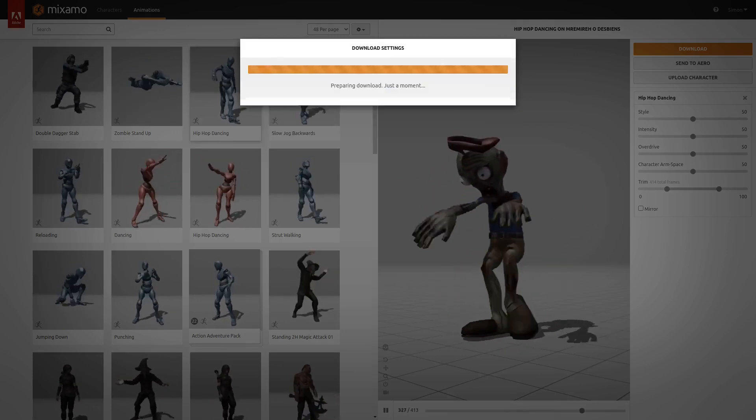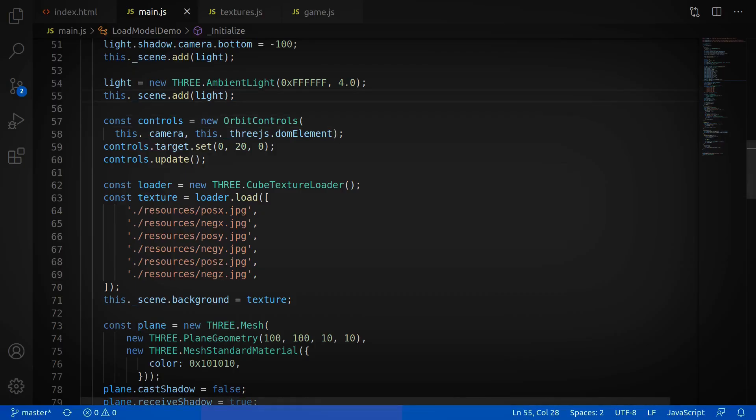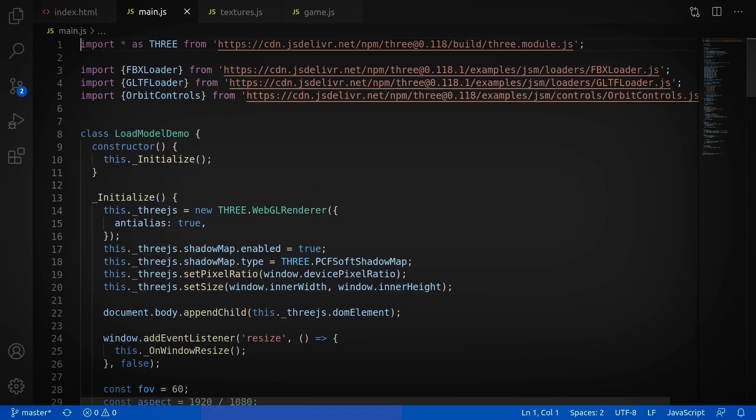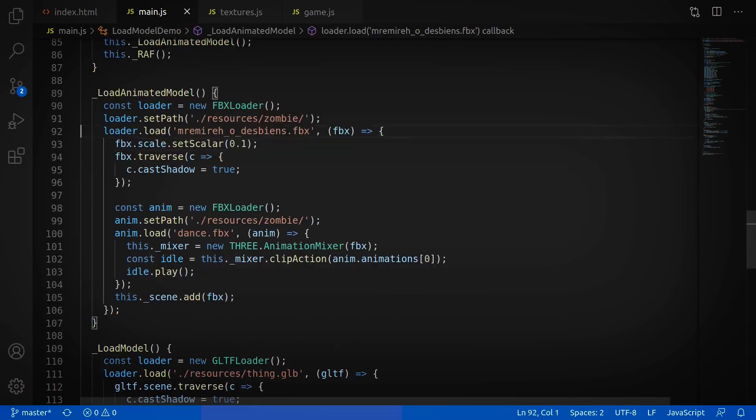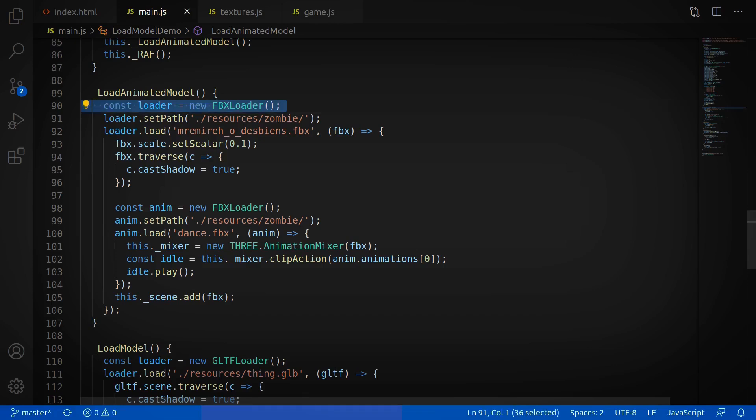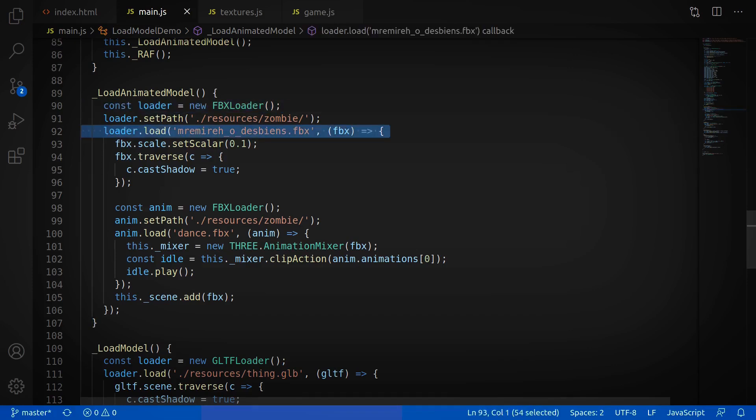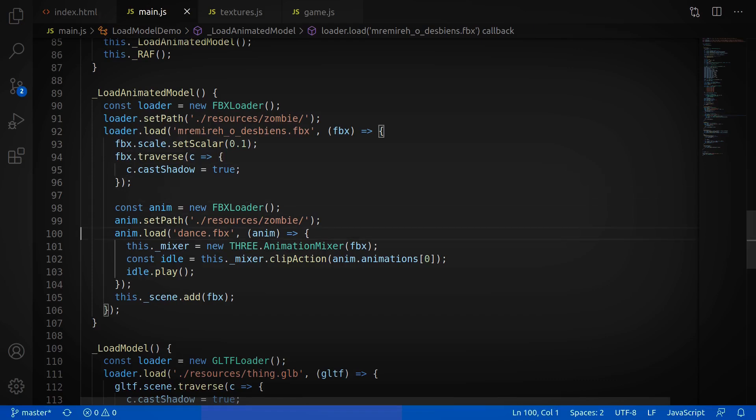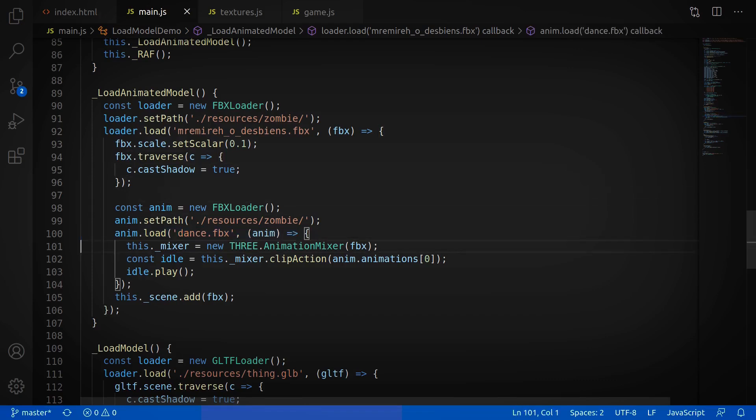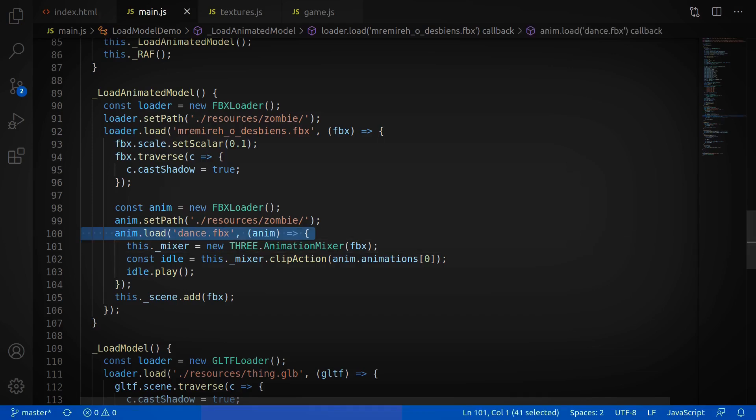First thing we need is to import the FBX loader, which this line does. Then I added this load animated model function, and inside that we define an instance of an FBX loader. This line here loads the model, and this is where we need to go and add a little bit more logic. After the model loads, we want to load another FBX for the animation, which is what this line does here.